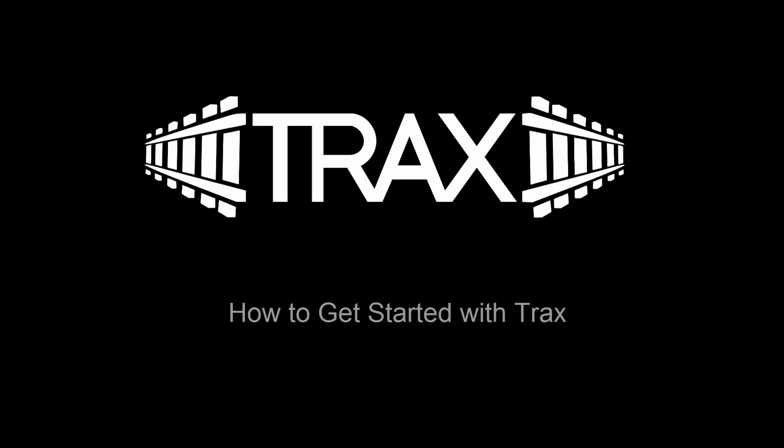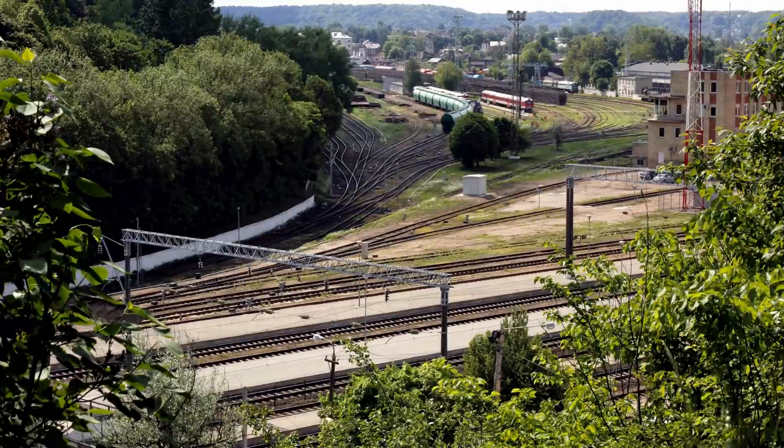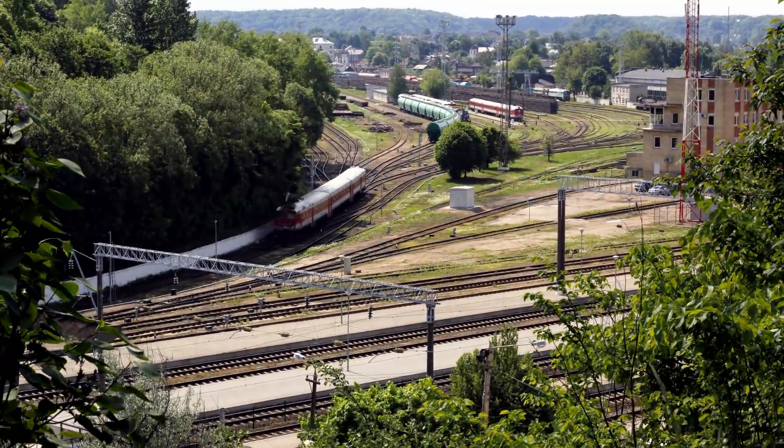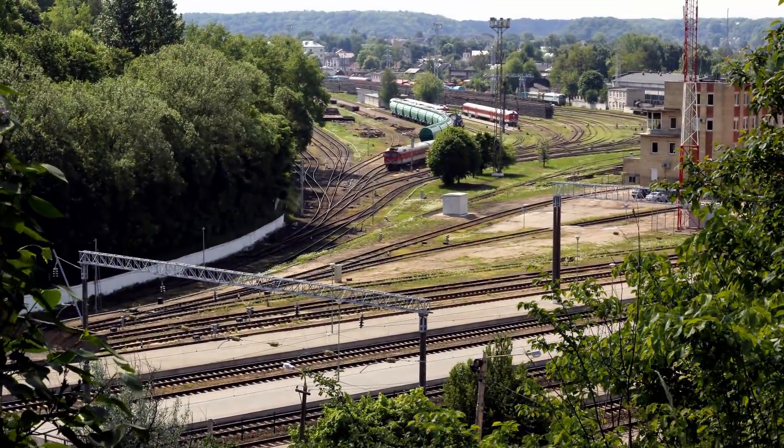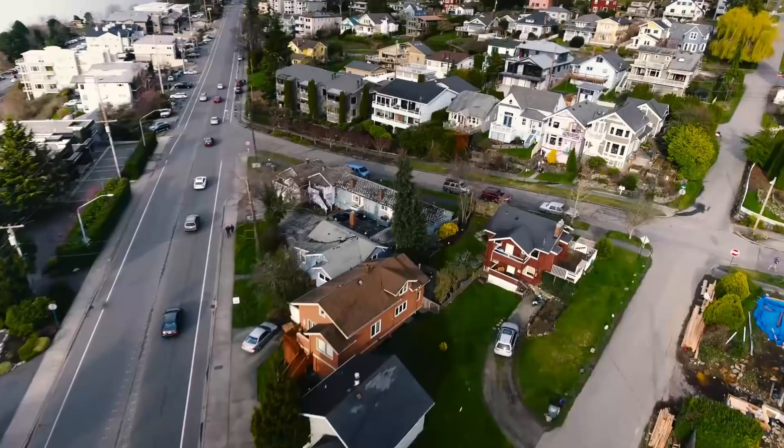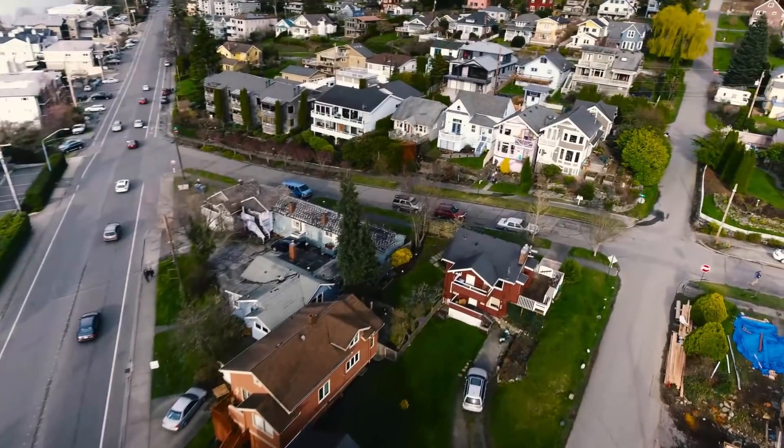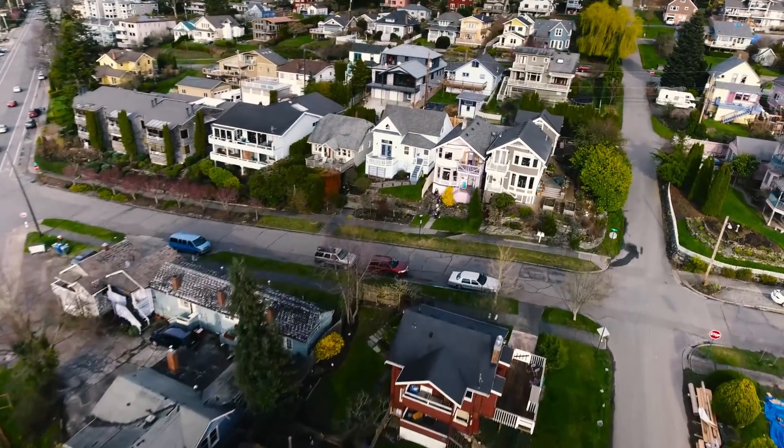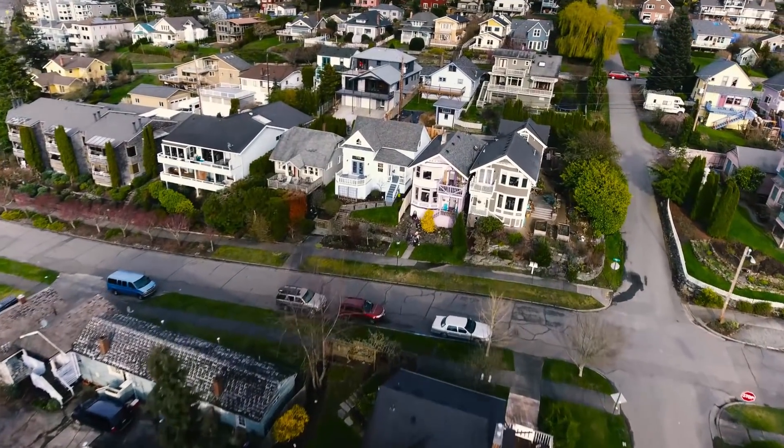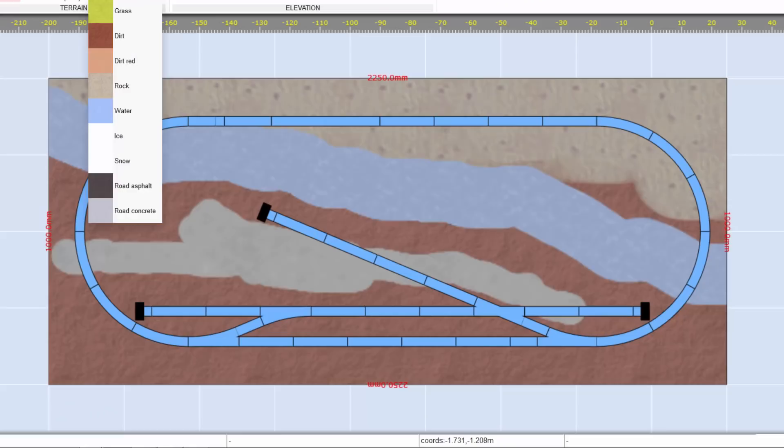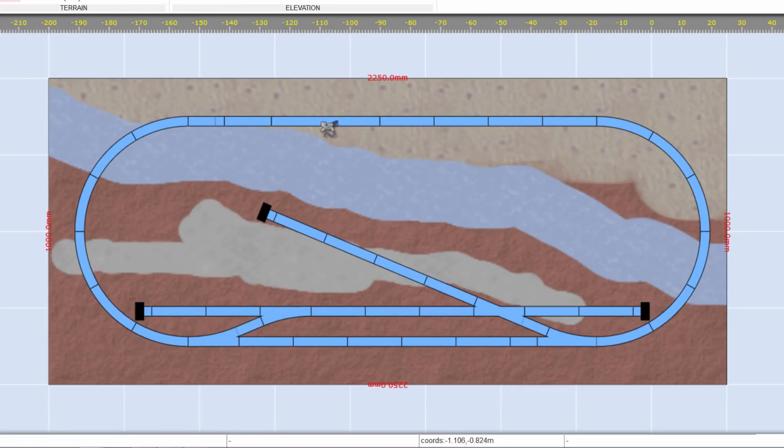Welcome to this TRAX tutorial. How to get started with TRAX. Before you start your layout, it is always a good idea to have a plan. The better the design of your layout, the more rewarding it will be to build and operate it. TRAX can help you design your next layout. Let us help you to get started with TRAX.